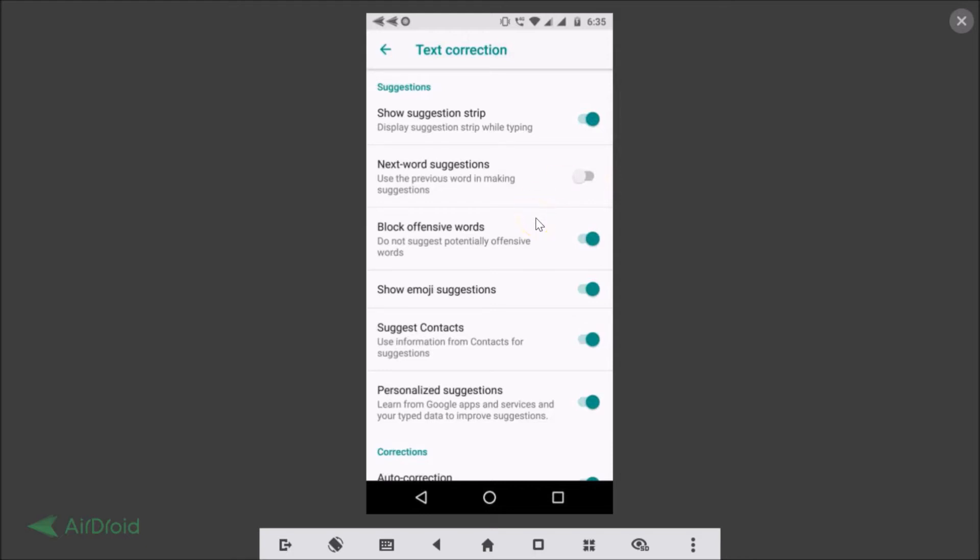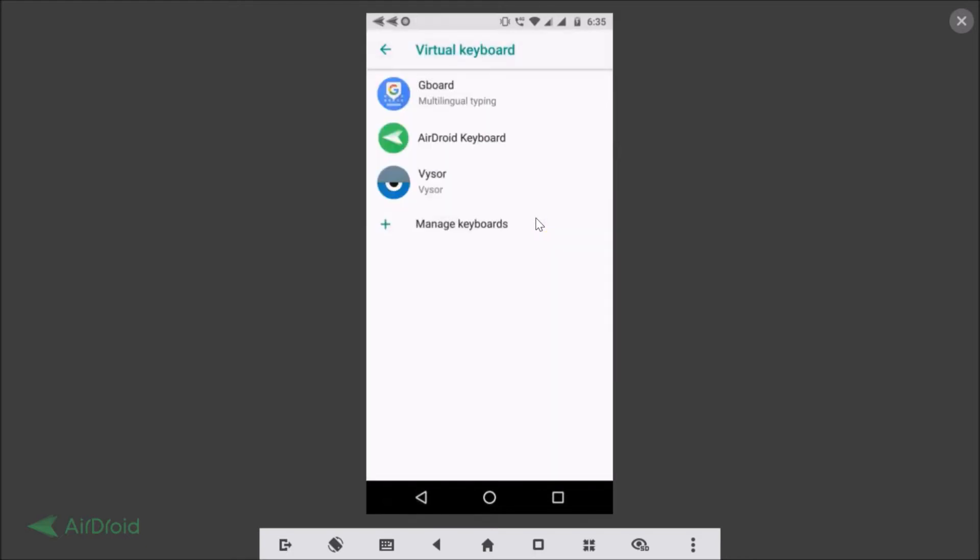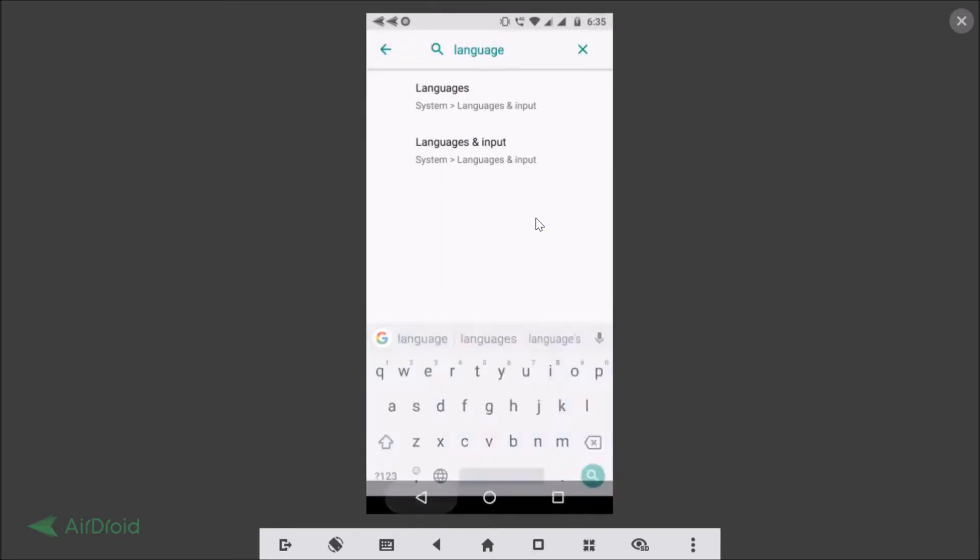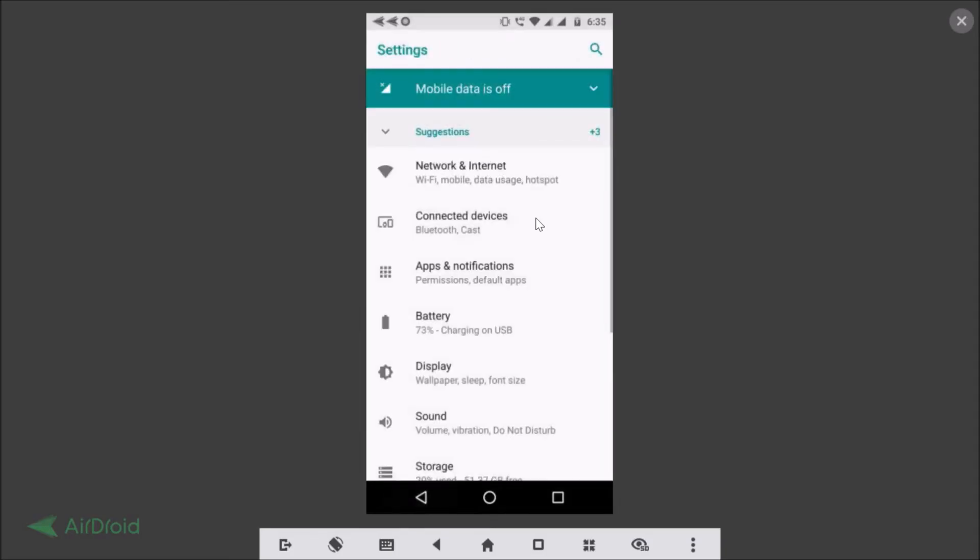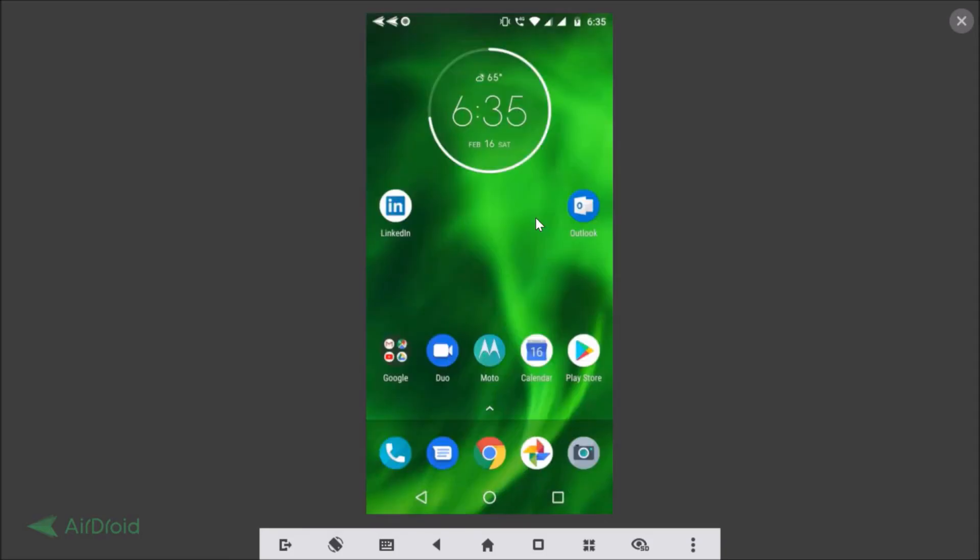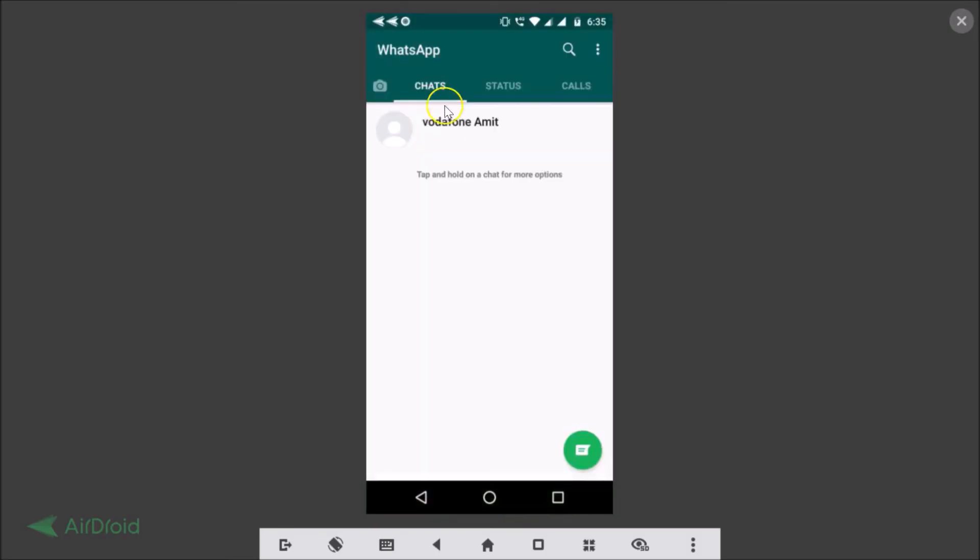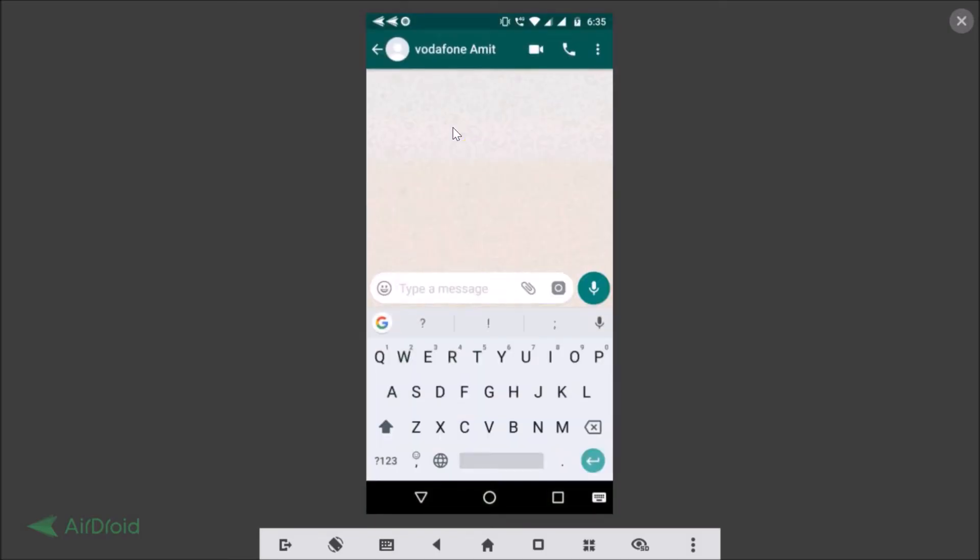Let's open the WhatsApp application, open the chat, and here you can see that we have this suggestion strip.